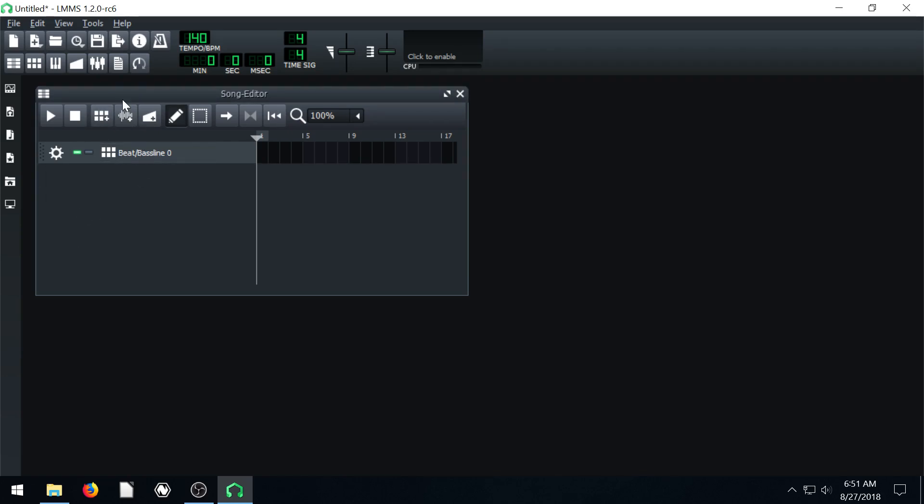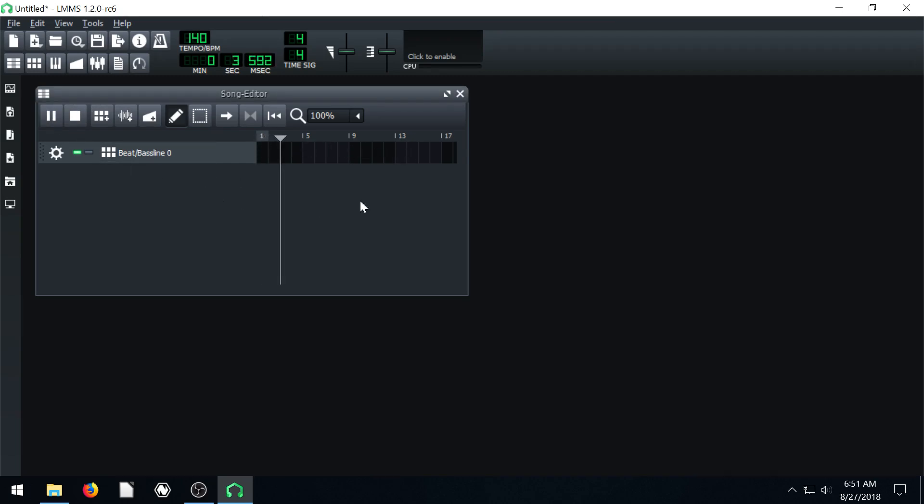We have one beat and bass line. If we hit play, we see our play head advances from left to right. Nothing's happening. Every one of these little black squares here is a bar, so it has four counts in it. We're in 4-4.